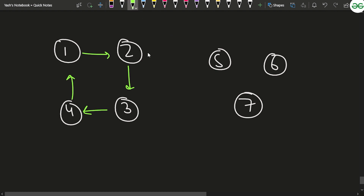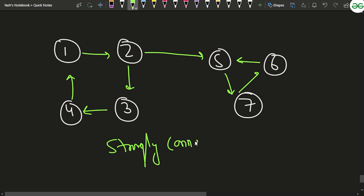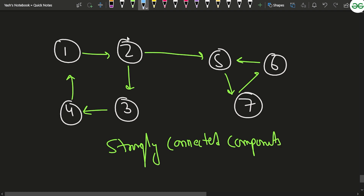Looking at the graph, you can observe something known as strongly connected components (SCCs). In this particular graph there are two strongly connected components. In a strongly connected component, if you start from one node you can reach all other nodes within that component — for example, from node 1 you can reach 2, 3, 4, and back to 1.